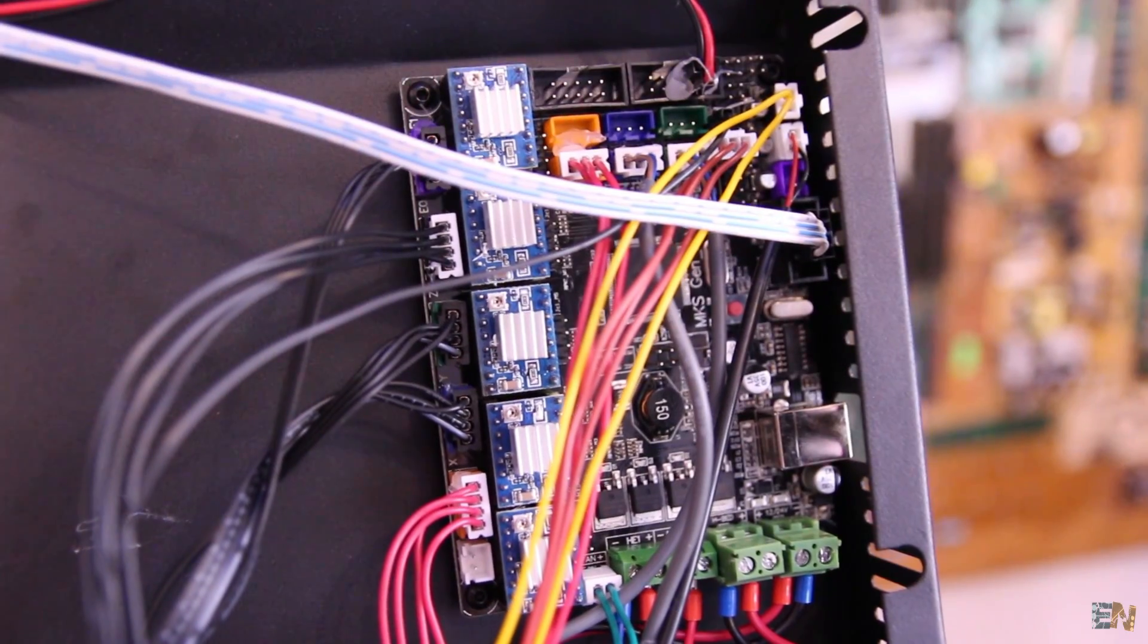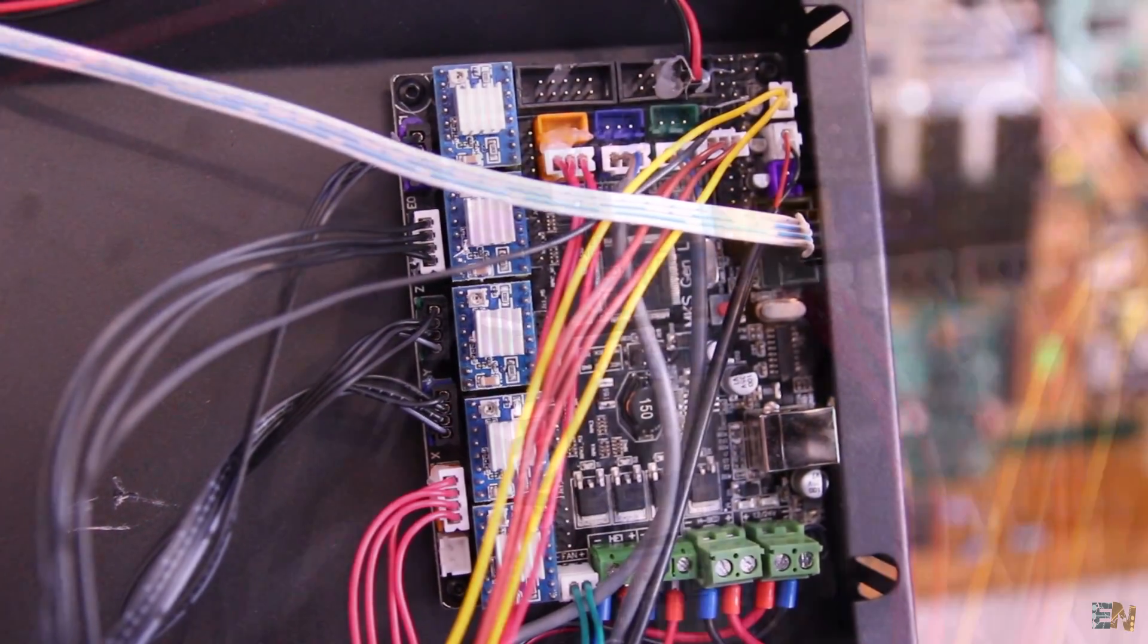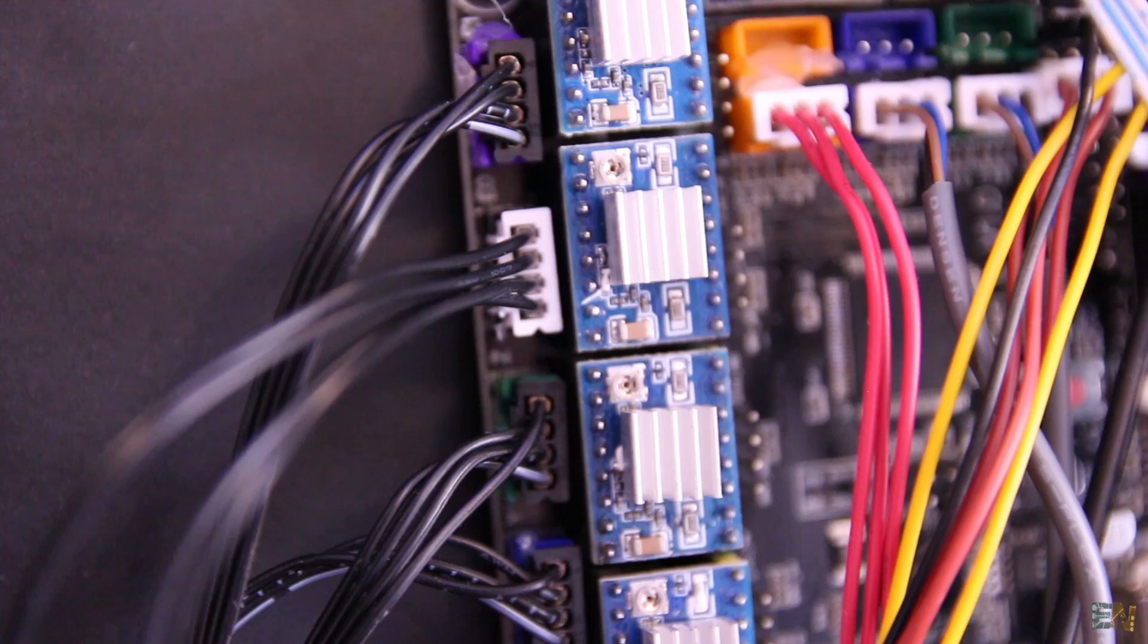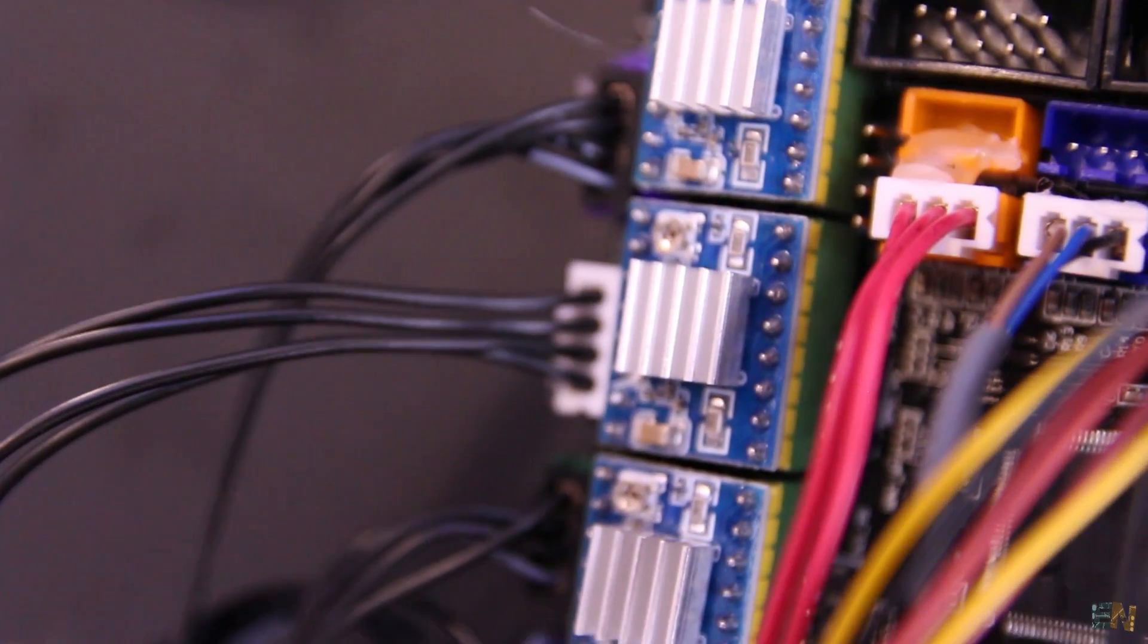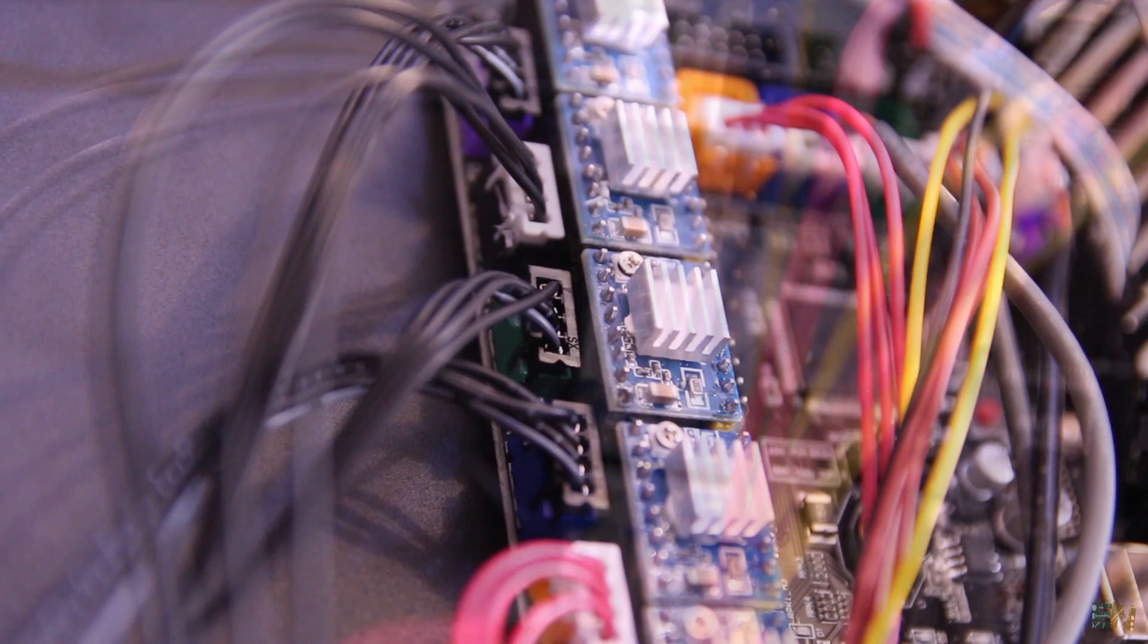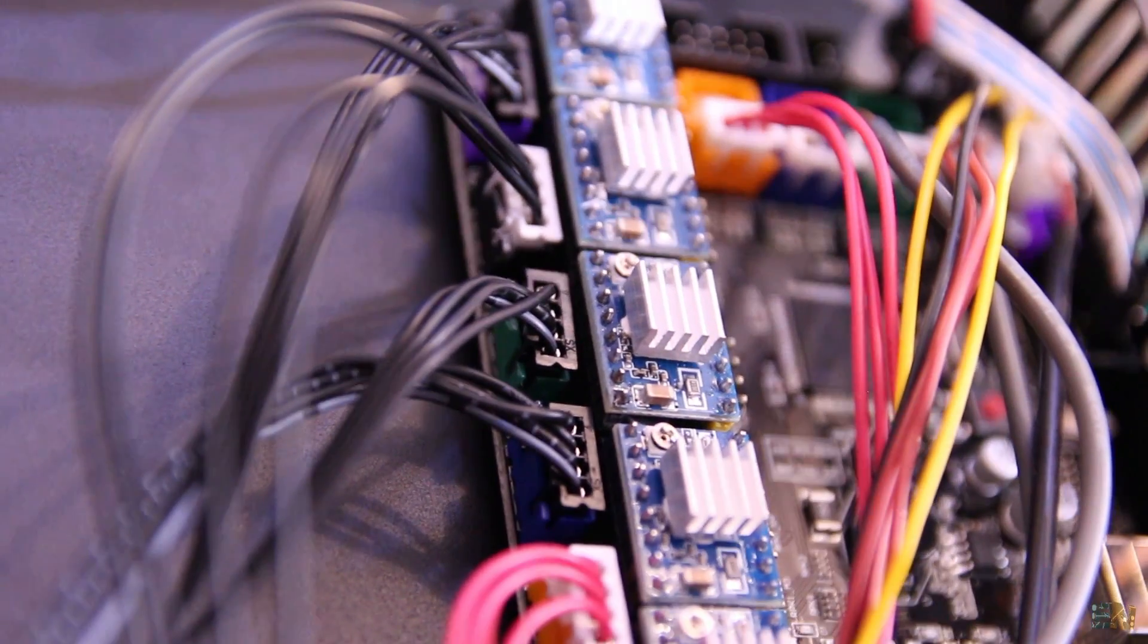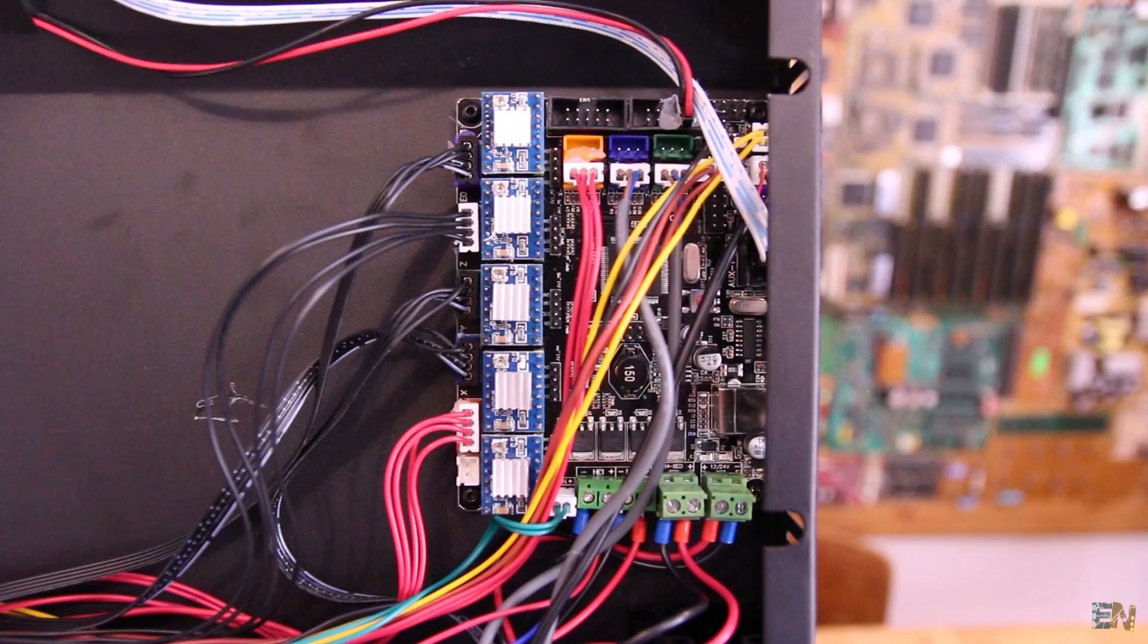The main board is the MKS L generation with interchangeable drivers. If one breaks down, we can change it very easily. All these are trinamic drivers with very smooth output and that results into silent motors. These are a bit more expensive but totally worth it.